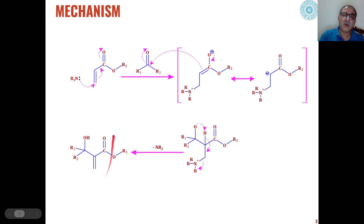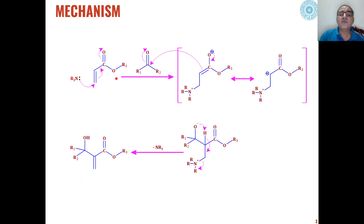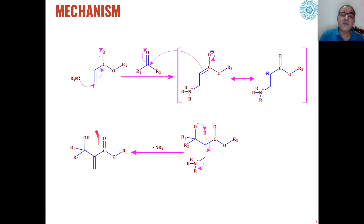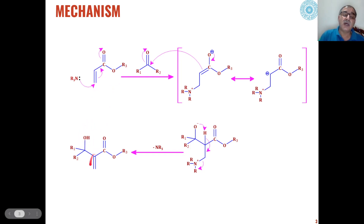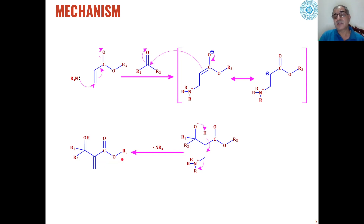This is how alkenes with electron withdrawing groups are converted into hydroxy alkenes retaining the electron withdrawing group.